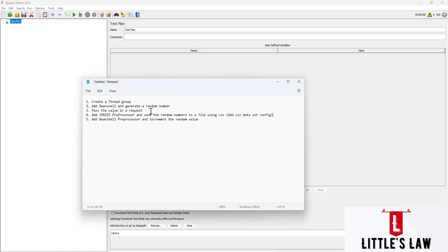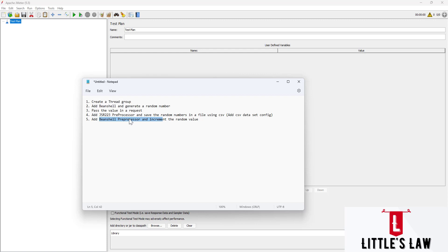I have divided this video into the following steps. First, we are going to create a thread group. After the thread group, we're going to add a BeanShell preprocessor and generate a random number in it. Then we're going to check whether it is created and pass the value in a request. Then we're going to add another preprocessor, which is the JSR223, and save the random number generated in step two into a file using the CSV dataset config. Finally, we will use another BeanShell preprocessor to increment the random value. These are the features which will help you when you need to generate a random number or increment counters in a random fashion.